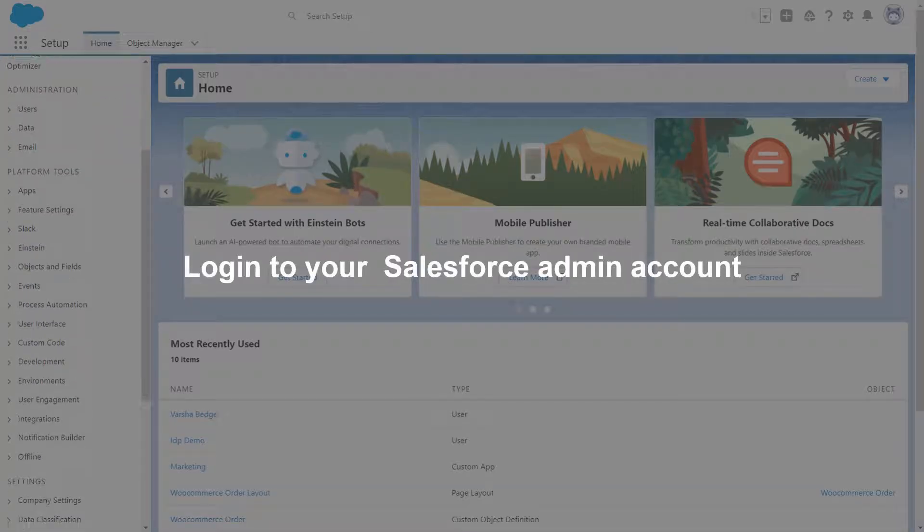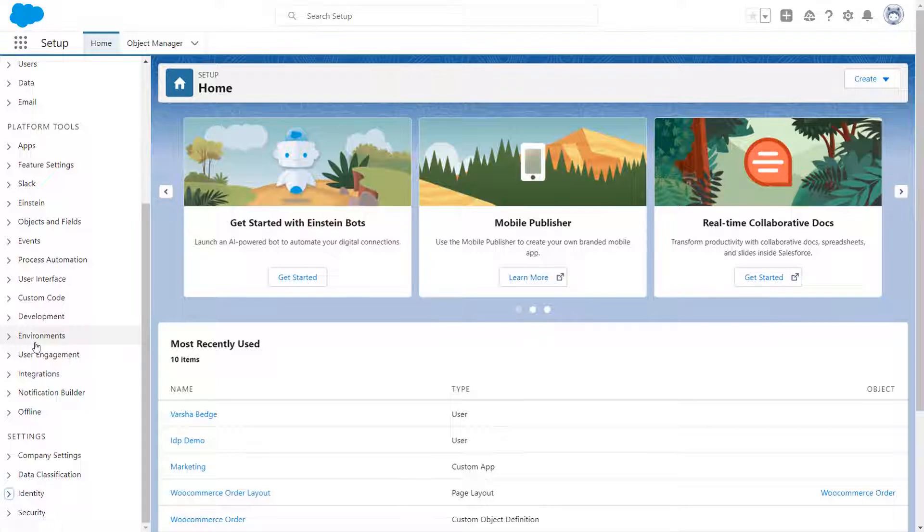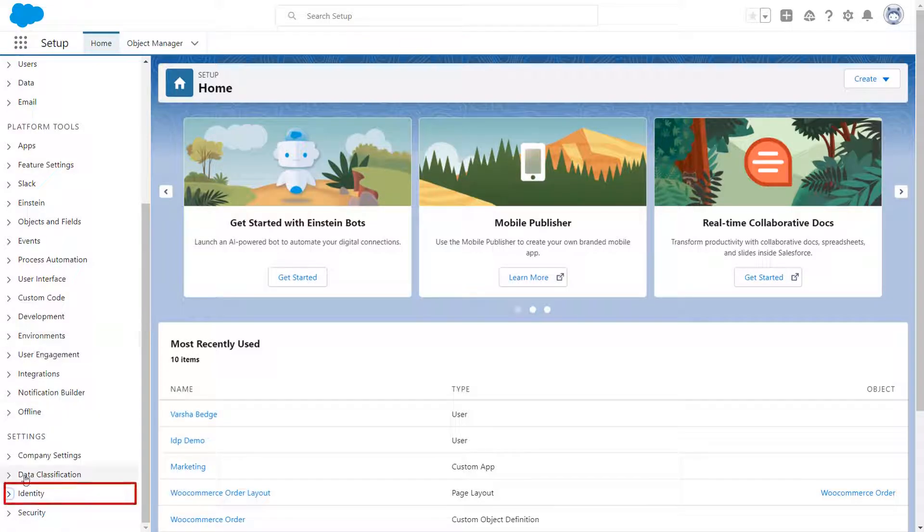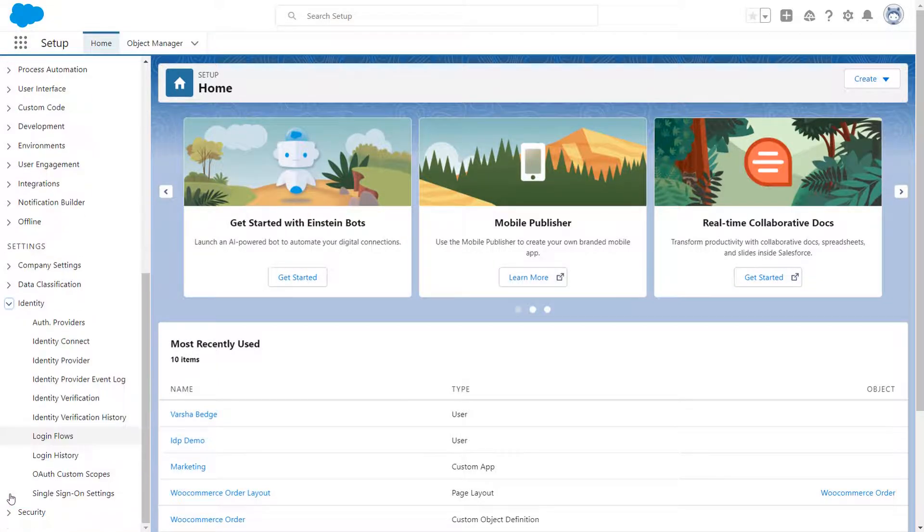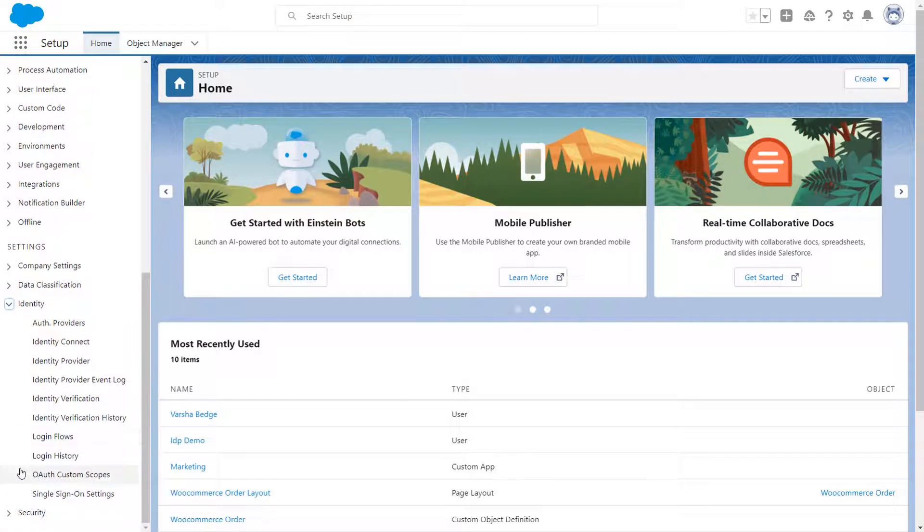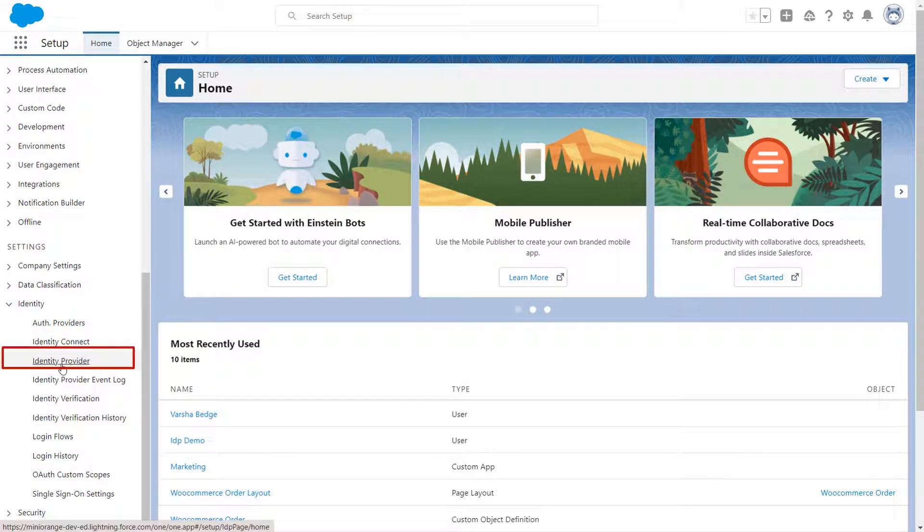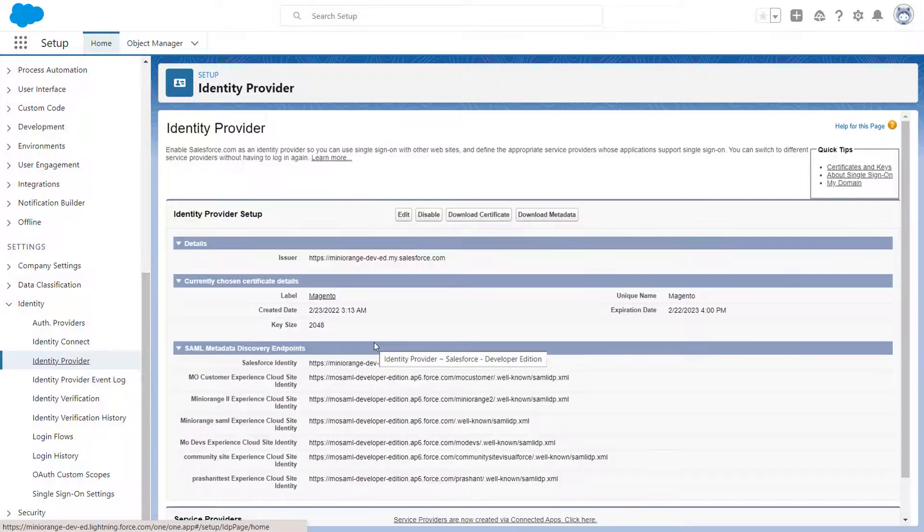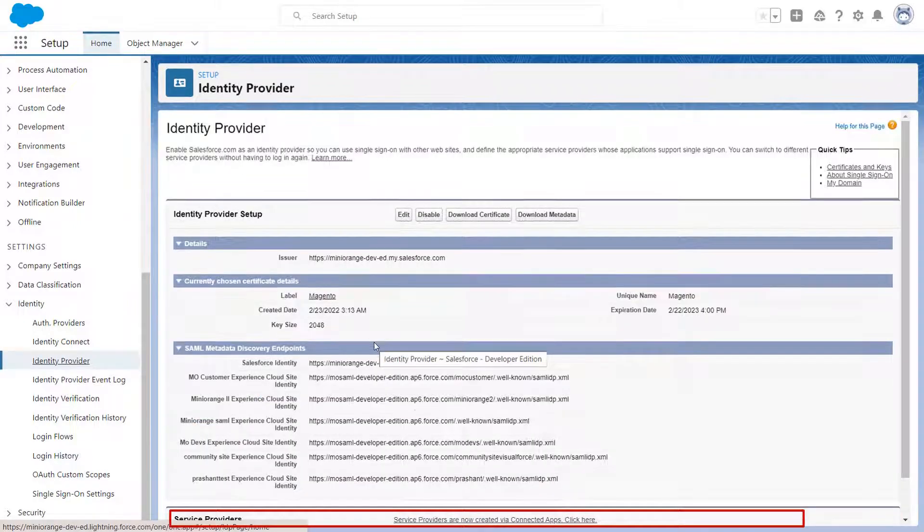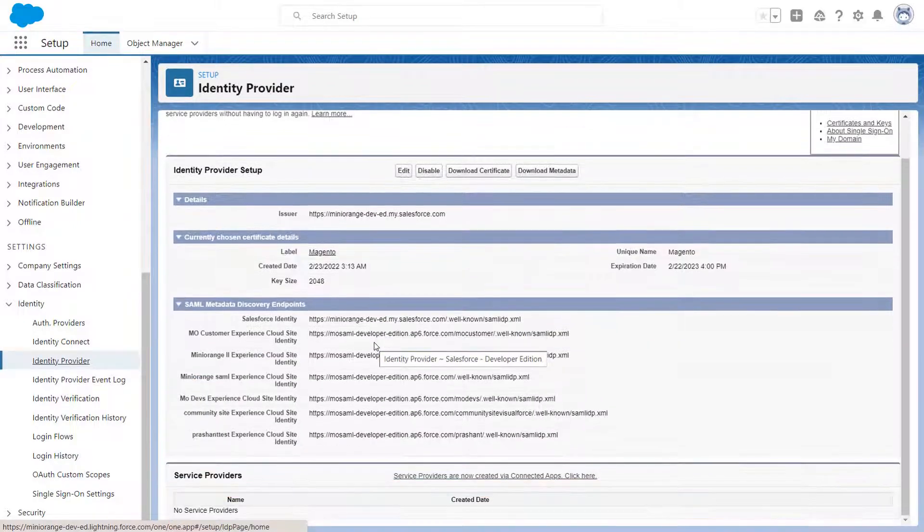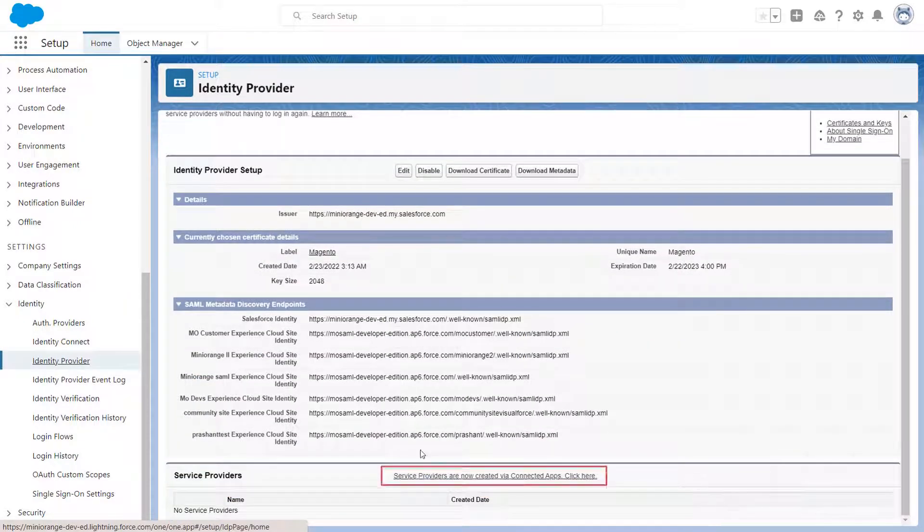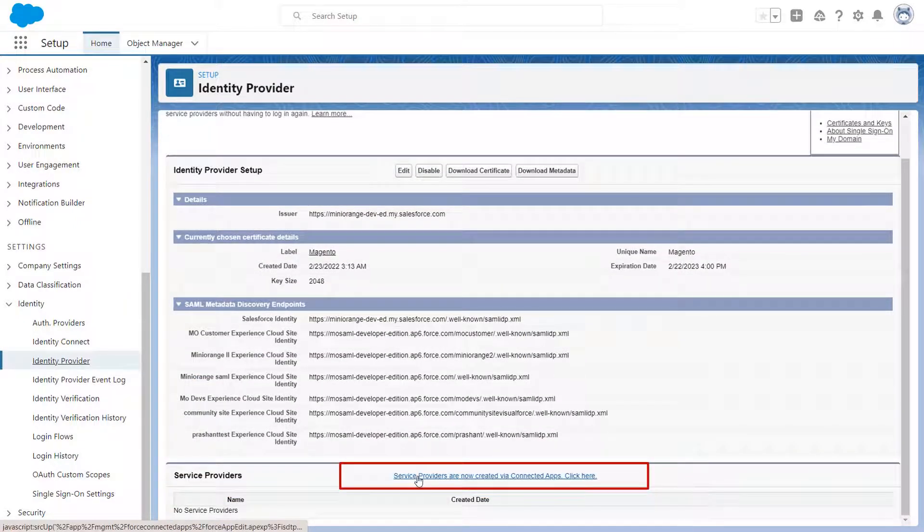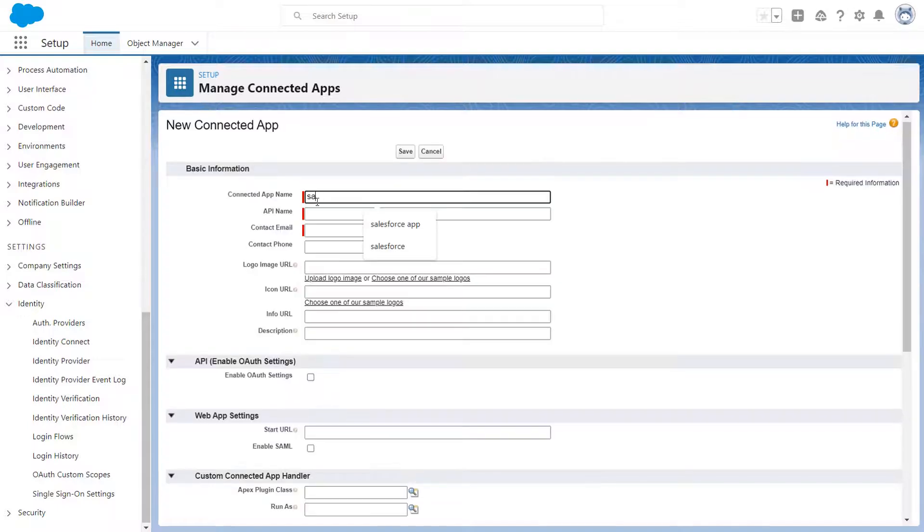Login to your Salesforce admin account. Scroll down and click on Identity tab. After that, click on Identity Provider option. Under Service Providers section, click on Service Providers are now created via Connected Apps. Click here link.